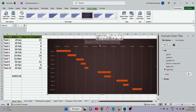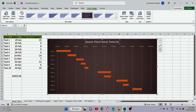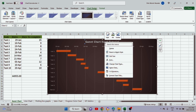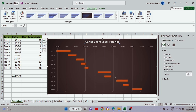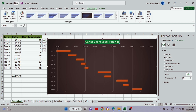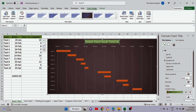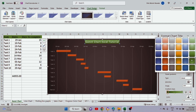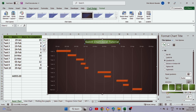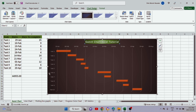We can also change the title color. Select the title box — a formatting panel should pop up on the right. If it doesn't, right-click inside the title and choose 'Format Chart Title'. From there we can add a solid color like yellow or green, or use the Gradient Fill option to apply multiple colors. You can move the gradient stops and change colors to customize the look.